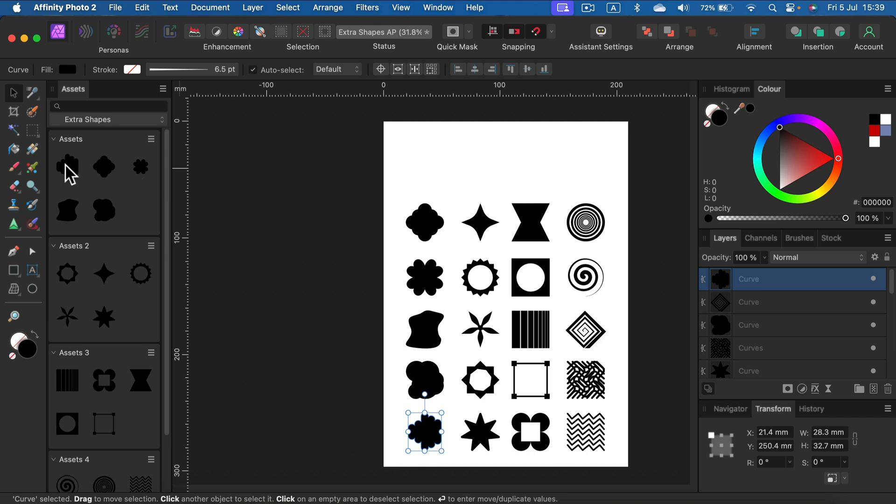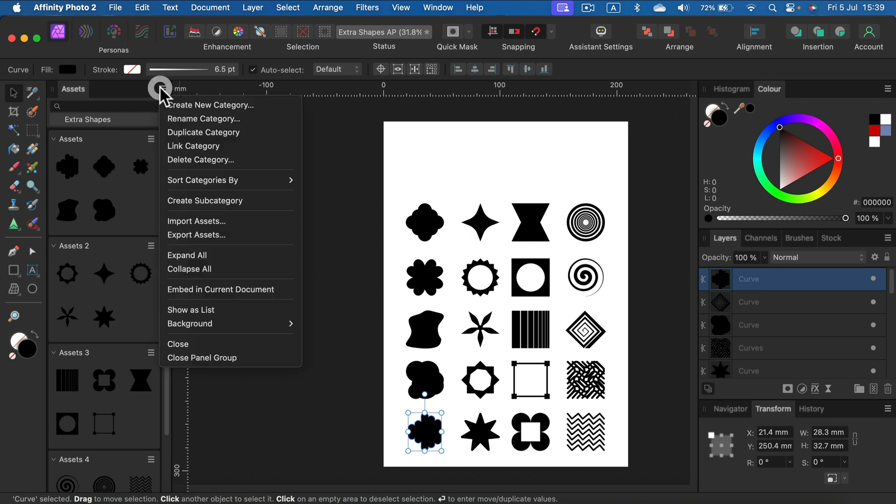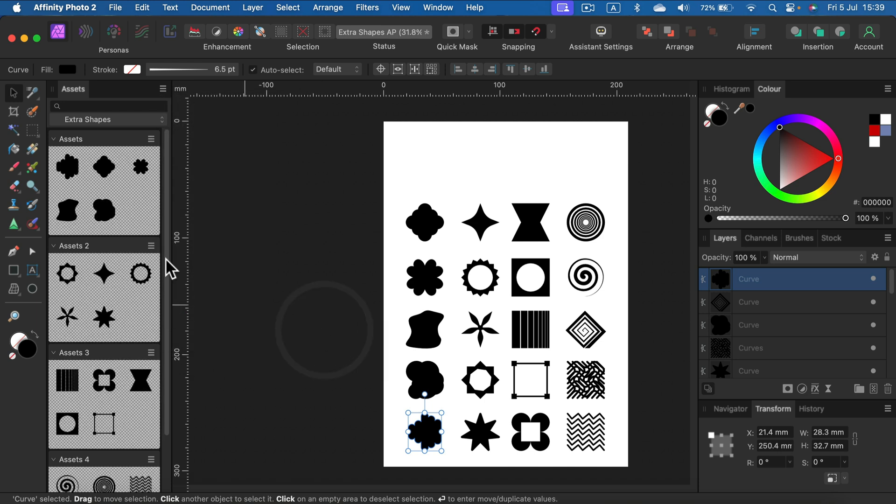I created those shapes with black color, so I will now change my background in the asset panel to checkerboard like that.